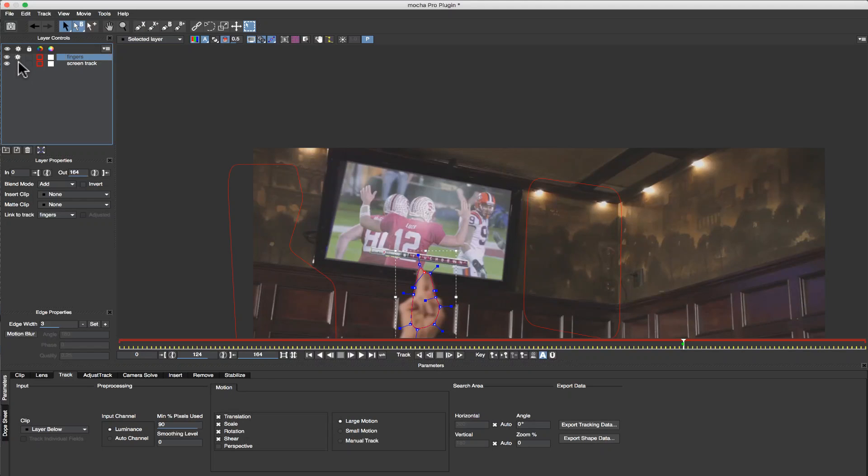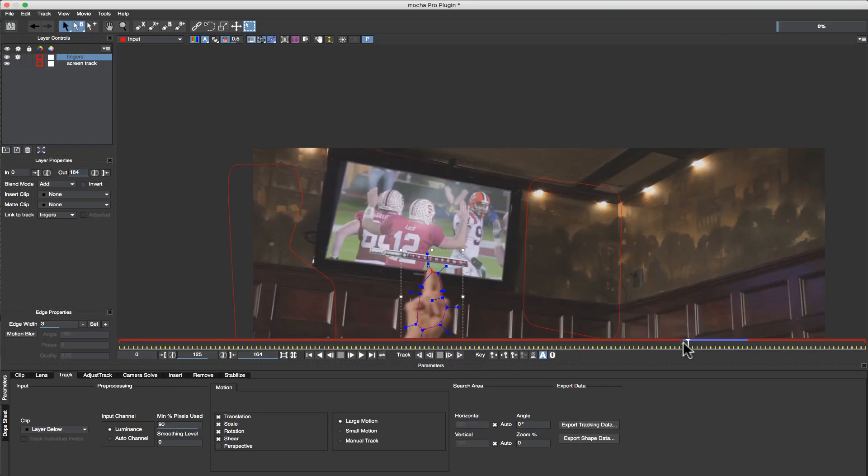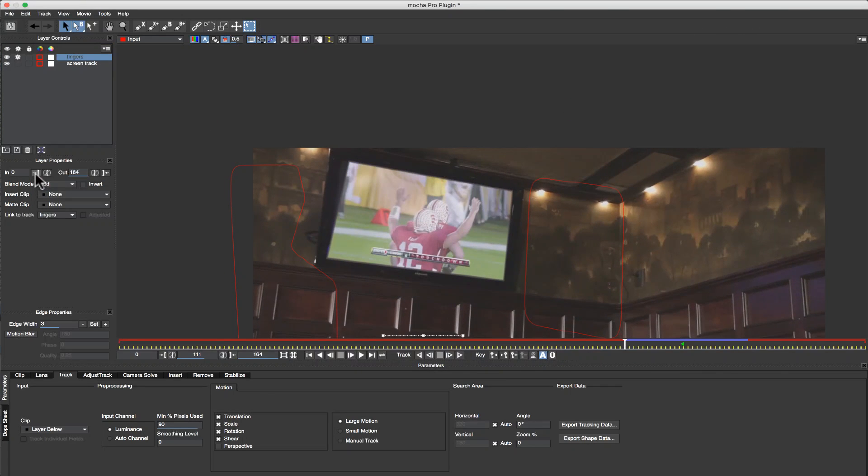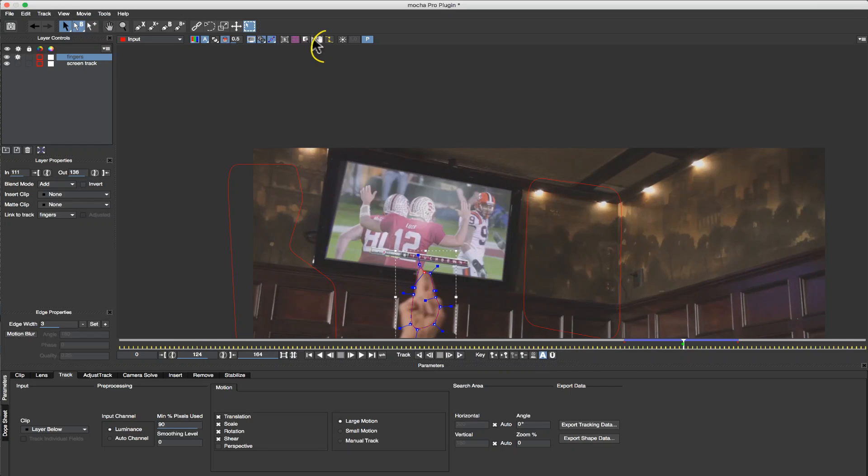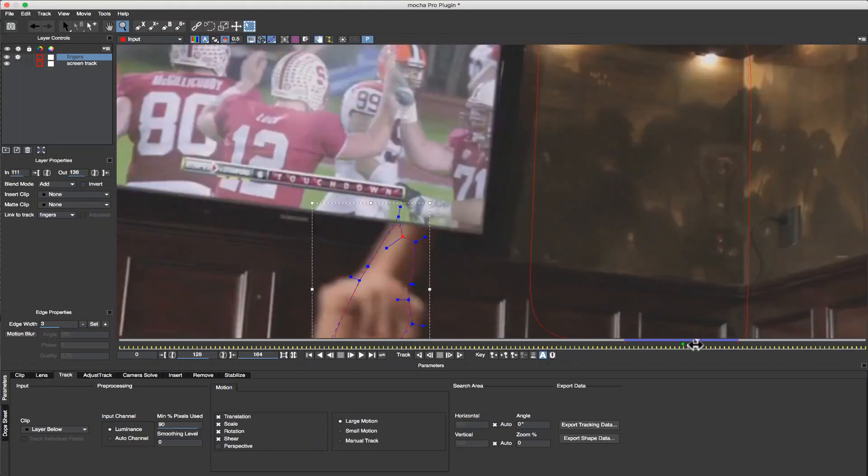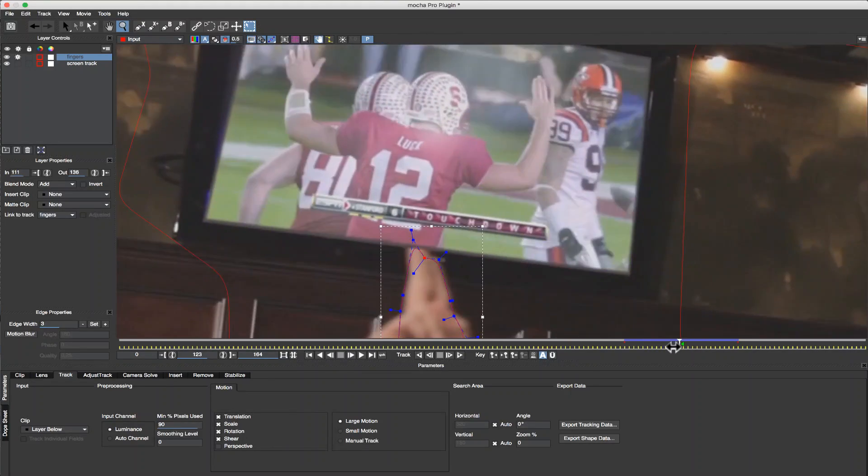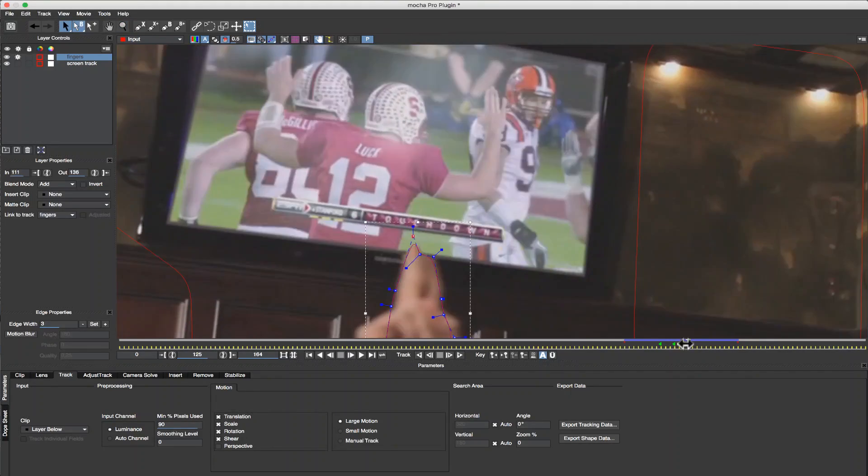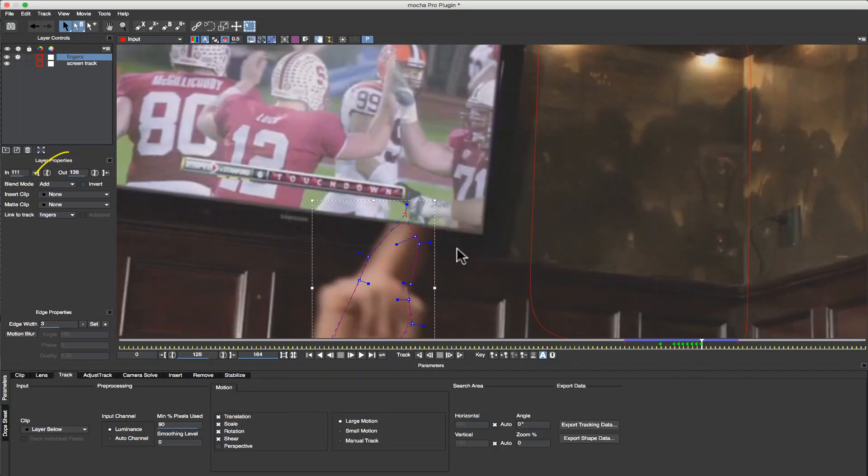I'm going to turn the gear off on Screen Track so I'm only tracking the fingers, and I'm going to hit Track Forward and hit Track Backwards. Let's trim our layer over here in the Layer Properties tab. And using the Auto Stabilize tool, I can actually lock my Roto in the middle of the screen and quickly adjust my Roto Shapes.